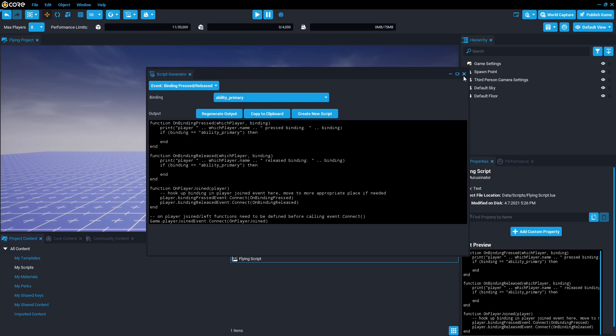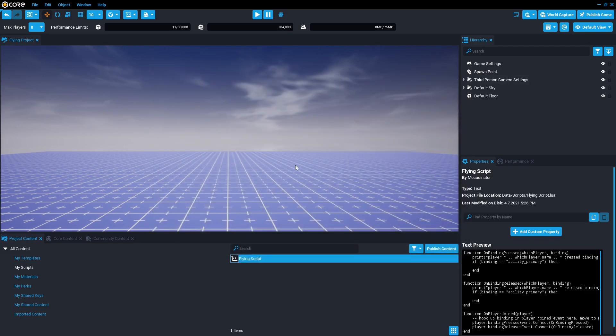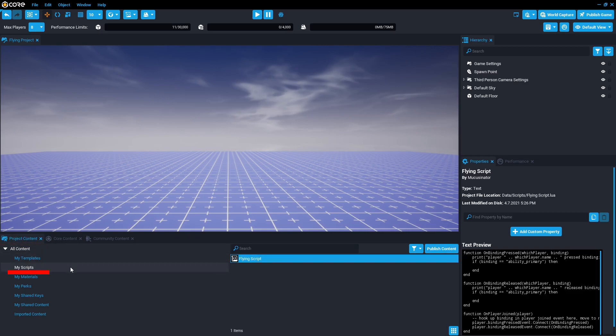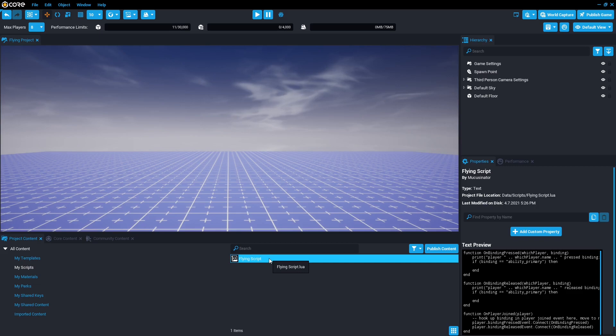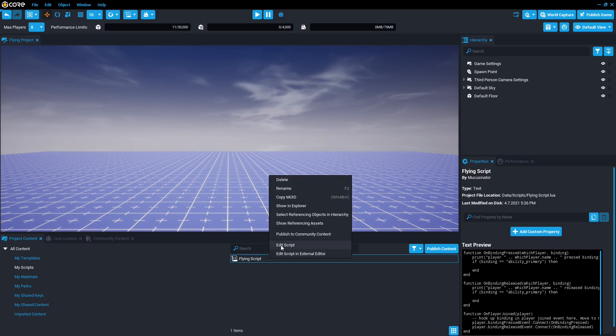Now you can go ahead and close that script generator and you'll find the new script under project content my scripts. You can either double click left mouse to open it or I'm going to use right mouse and press edit script.